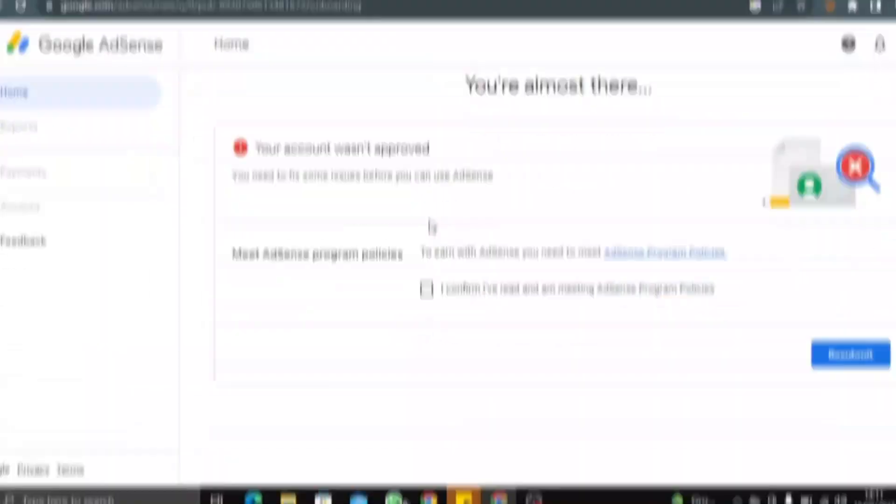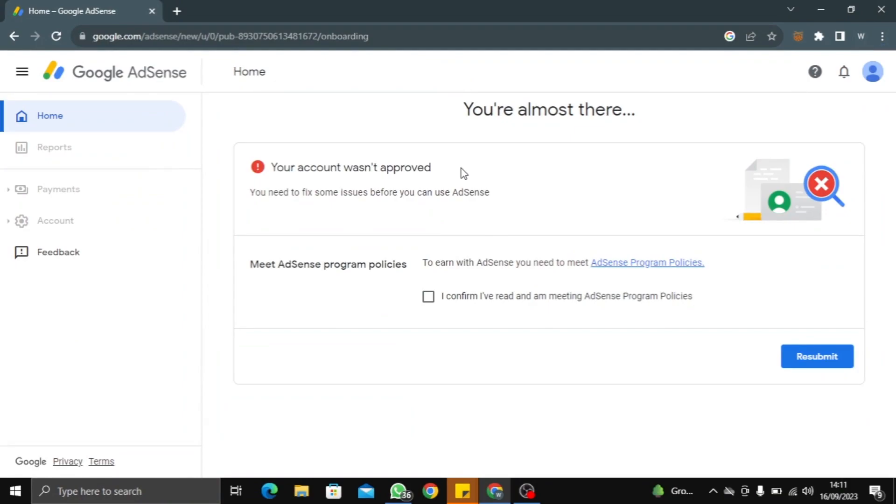Once you have the content created, the next thing is to design your website and make sure the design is very simple so it's easy for people to understand and navigate your content. This is actually why a lot of people get rejected from Google AdSense. I got rejected several times before I understood how it works. Make sure your categories are visible in the header section. Also, don't use copyrighted content or copyrighted images — Google AdSense is against that and it violates their policy.